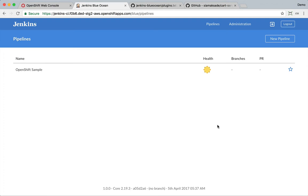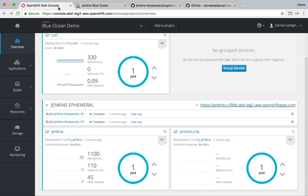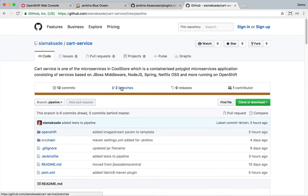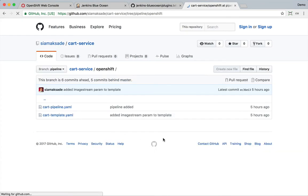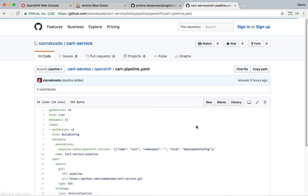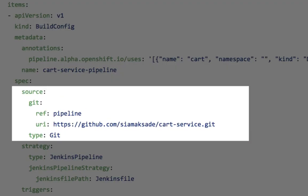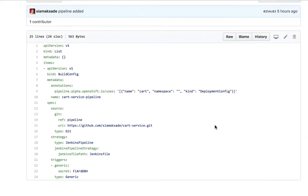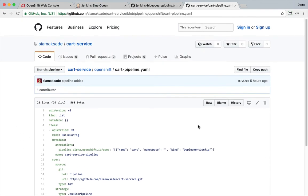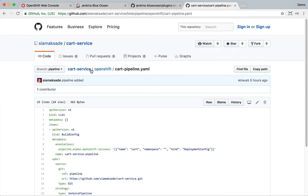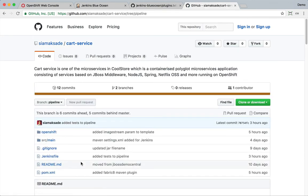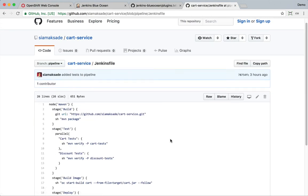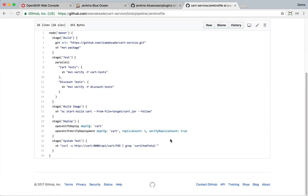So let's now create an OpenShift pipeline that builds and deploys our cart service using OpenShift pipeline and see how that integrates into Blue Ocean. In the GitHub repo for cart service, I have created a pipeline, OpenShift pipeline definition, which is basically a build config that refers to the Git repository that contains the Jenkins file for this pipeline. So inside our cart service repo, we have a Jenkins file.